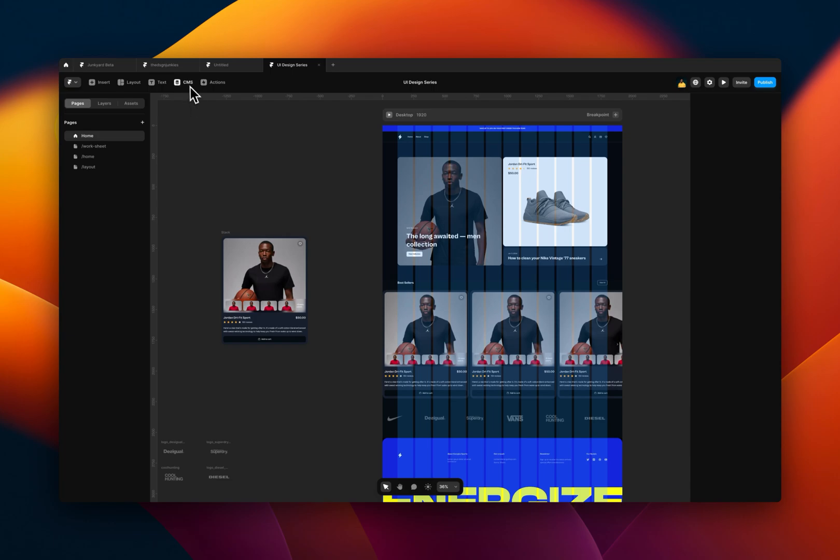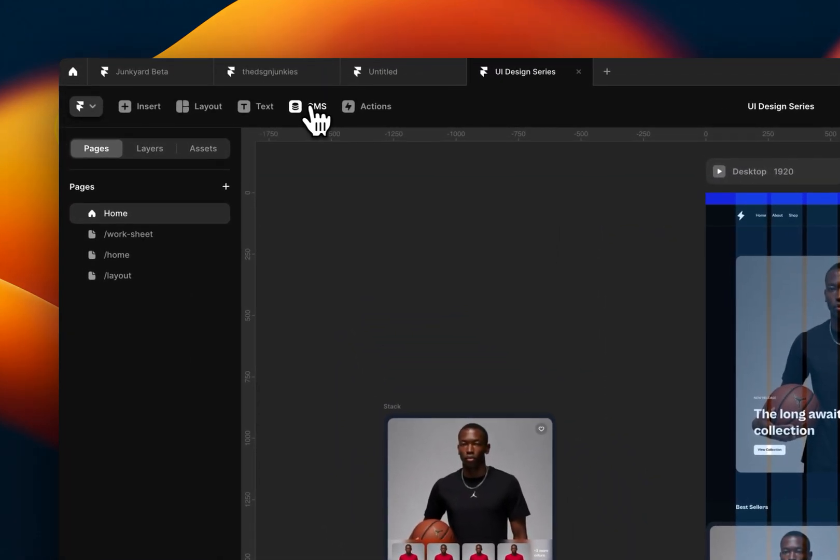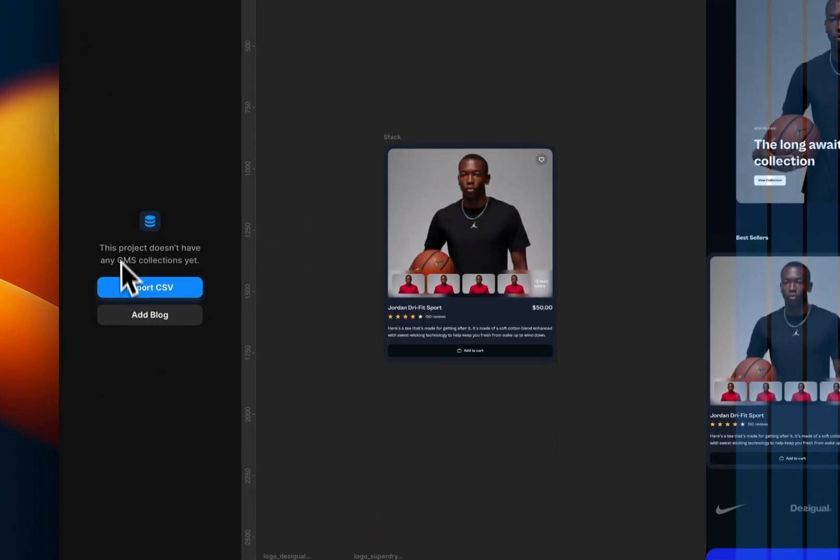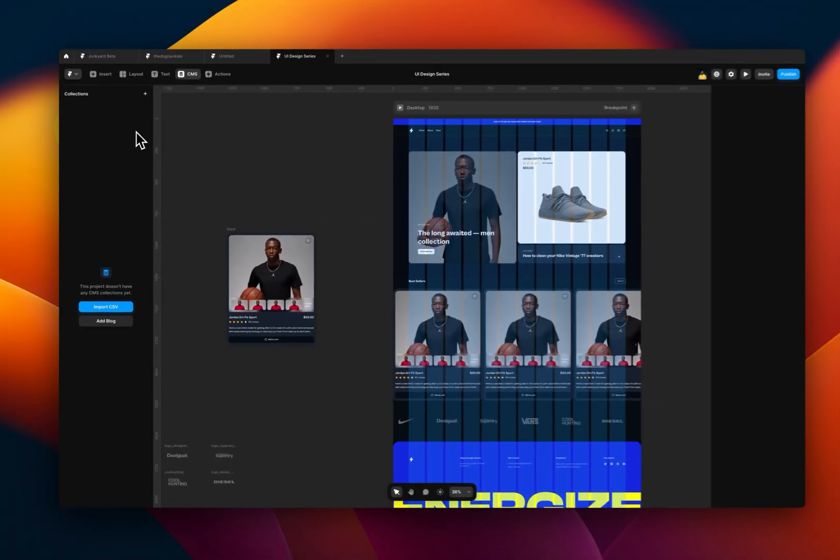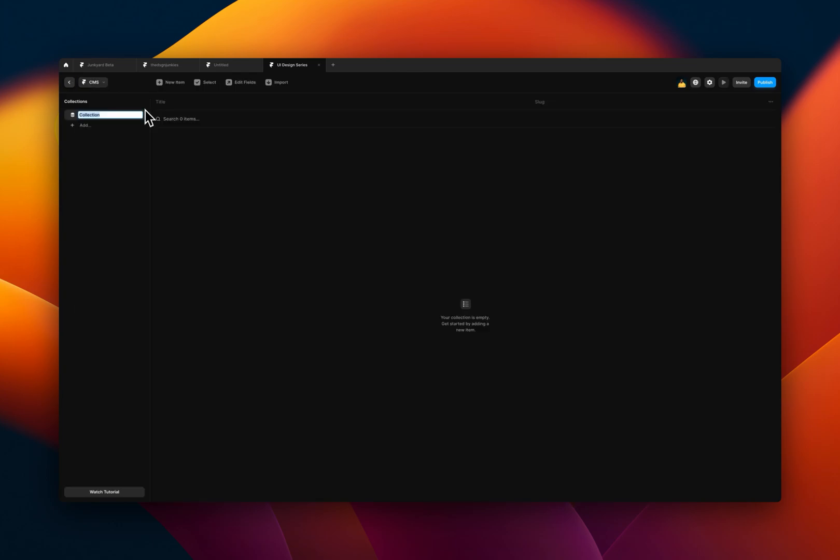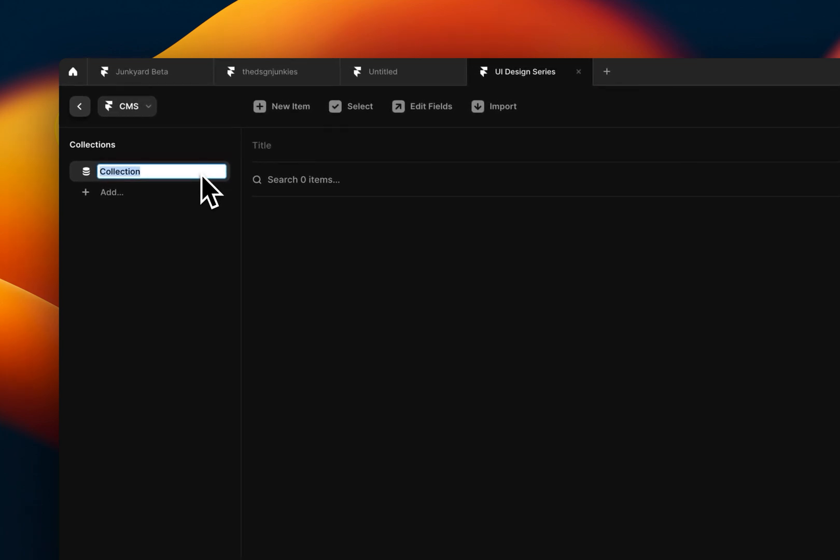To do that, you come to the top section here, click on CMS, and then you see this in the layers panel. So you first need to create a collection for your CMS. To do that, you come to the top side here and you click on the plus. And I'm just going to name this, leave it as collection. You can name it as whatever you want.